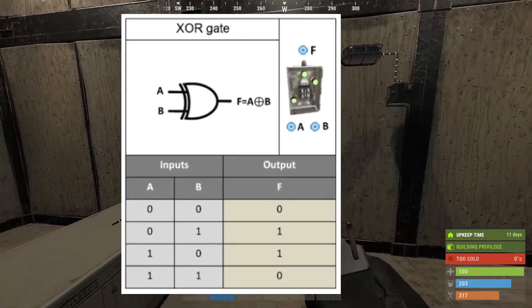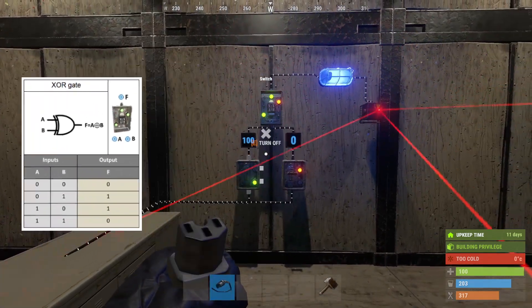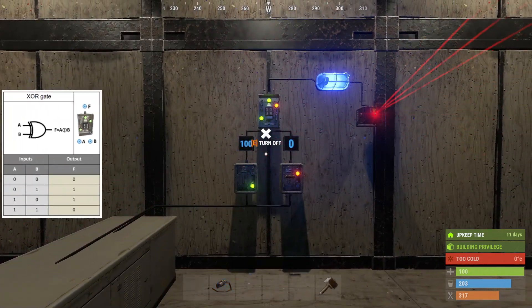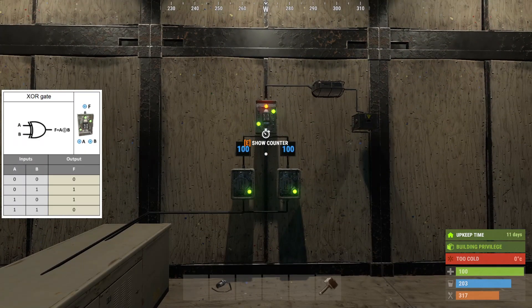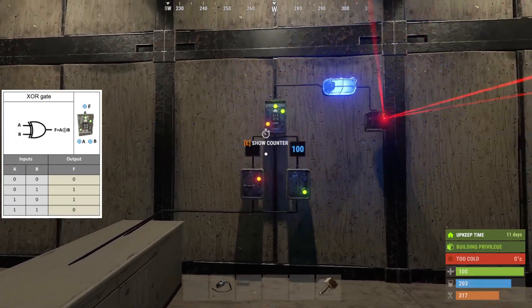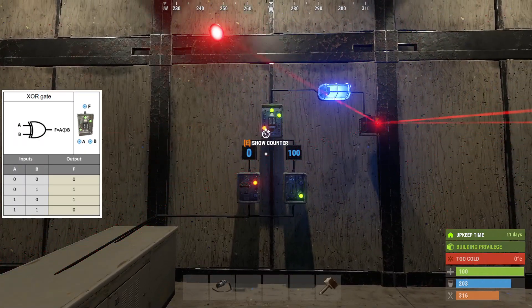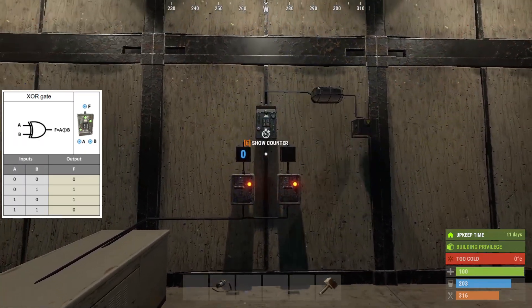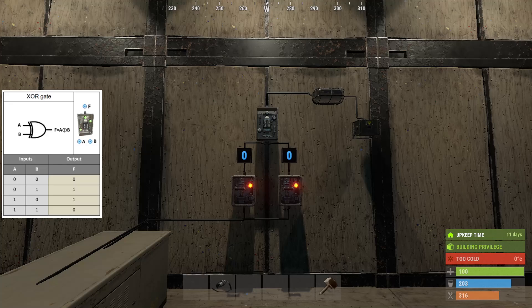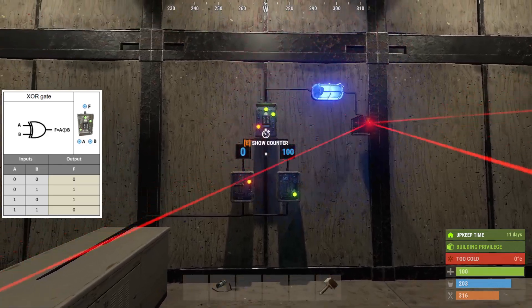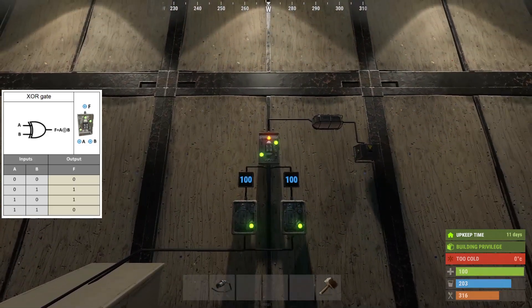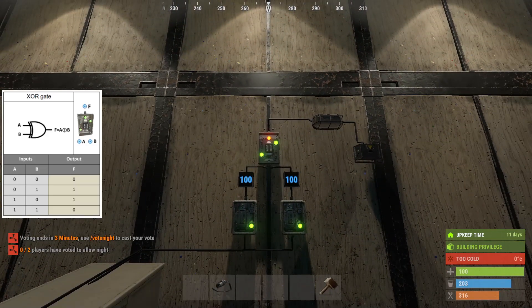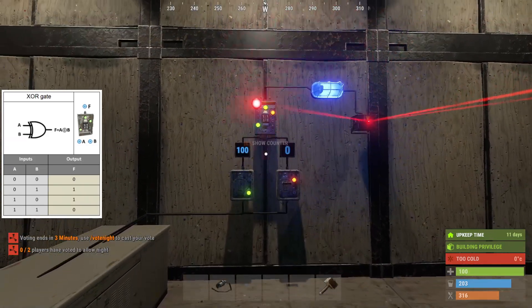The XOR switch allows power to pass through only when one input is powered at a time. If both input A and input B receive power simultaneously, the switch will block power from passing through entirely.